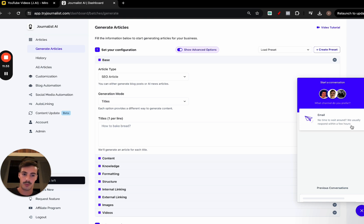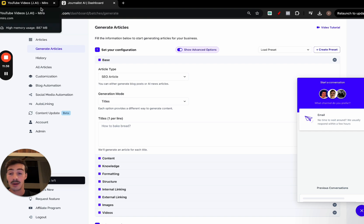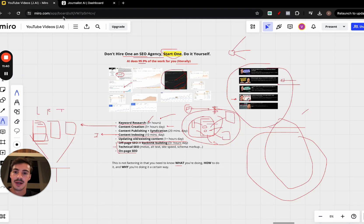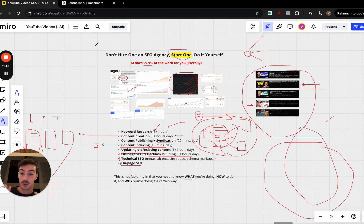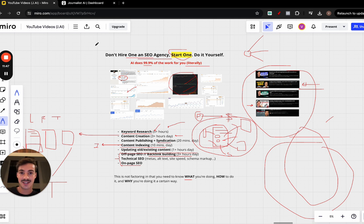That's my gift, I guess, to you for watching this far. But again, don't hire an SEO agency—start one yourself. Because the days of one-person or one-man business are here.